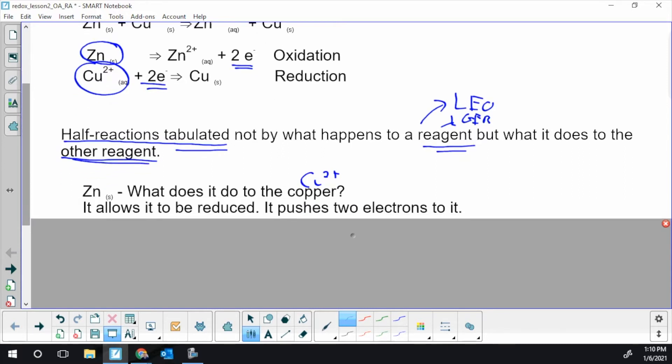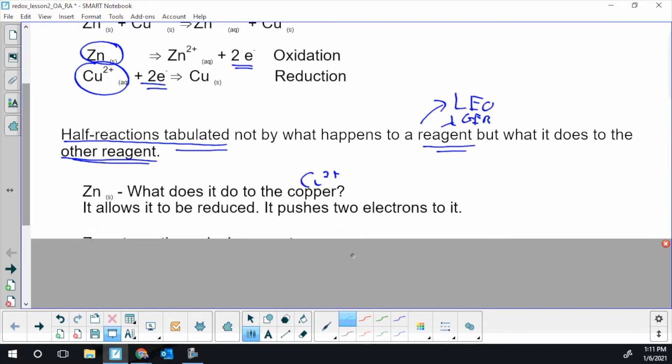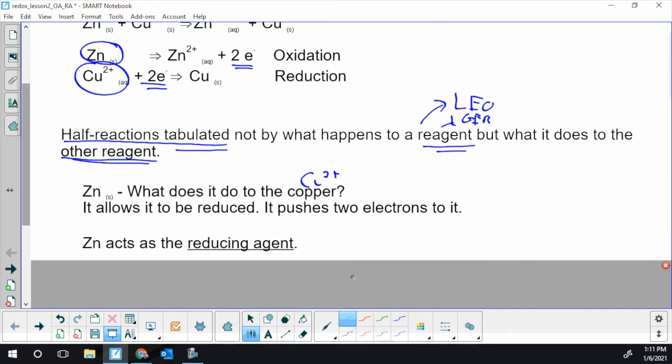Well, if it wasn't for the zinc, the copper could not get reduced. So what the zinc does is get oxidized by losing two electrons. Those two electrons get pushed to the copper and allow it to be reduced. Without the zinc pushing electrons to copper, copper wouldn't get reduced. So zinc, even though it gets oxidized, it's tabulated or we think of it as a reducing agent. Zinc causes the other chemical to get reduced.